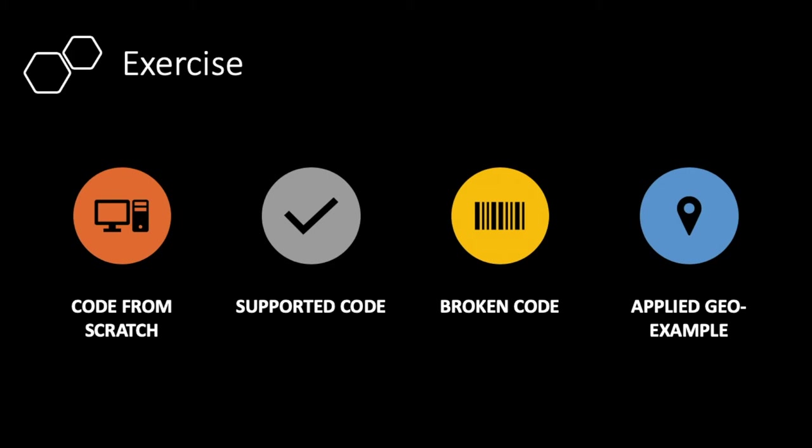It's called debugging. And the last one, but not the least definitely, which is my favorite, you will be applying GeoExample to demonstrate a real-world application of the concept covered in the lessons.